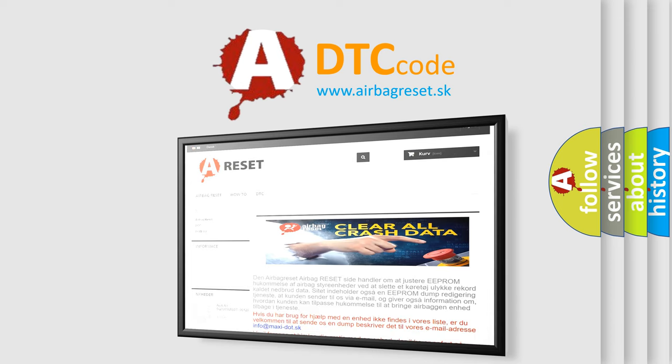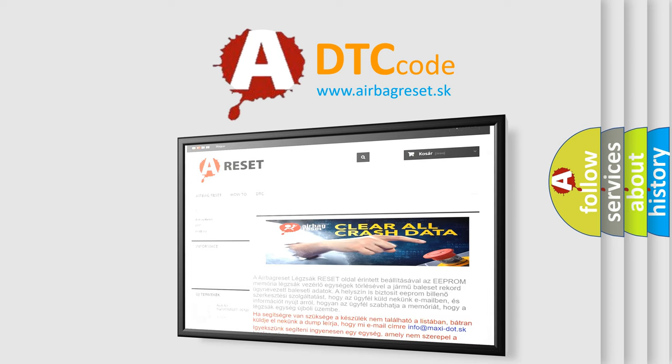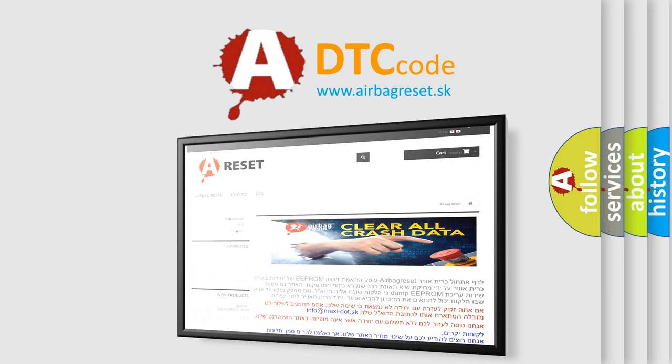The airbag reset website aims to provide information in 52 languages. Thank you for your attention and stay tuned for the next video.